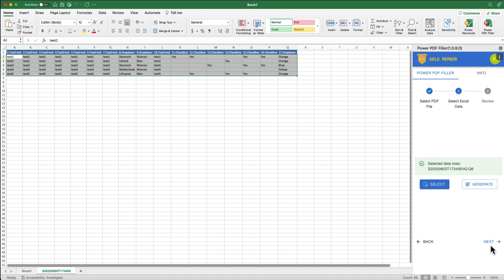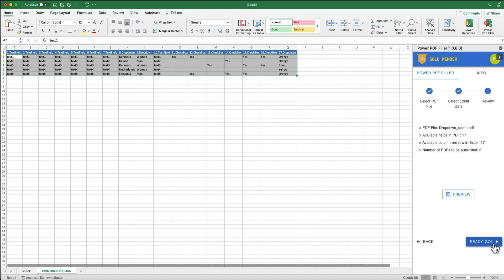You can always navigate back and update if needed by clicking Back. Step 3: Review and start to fill PDFs automatically. With the PDF form selected and the sample Excel data range selected, it's time to review. In our case, we want to check how the drop-down fields are being filled. Let's click Preview.